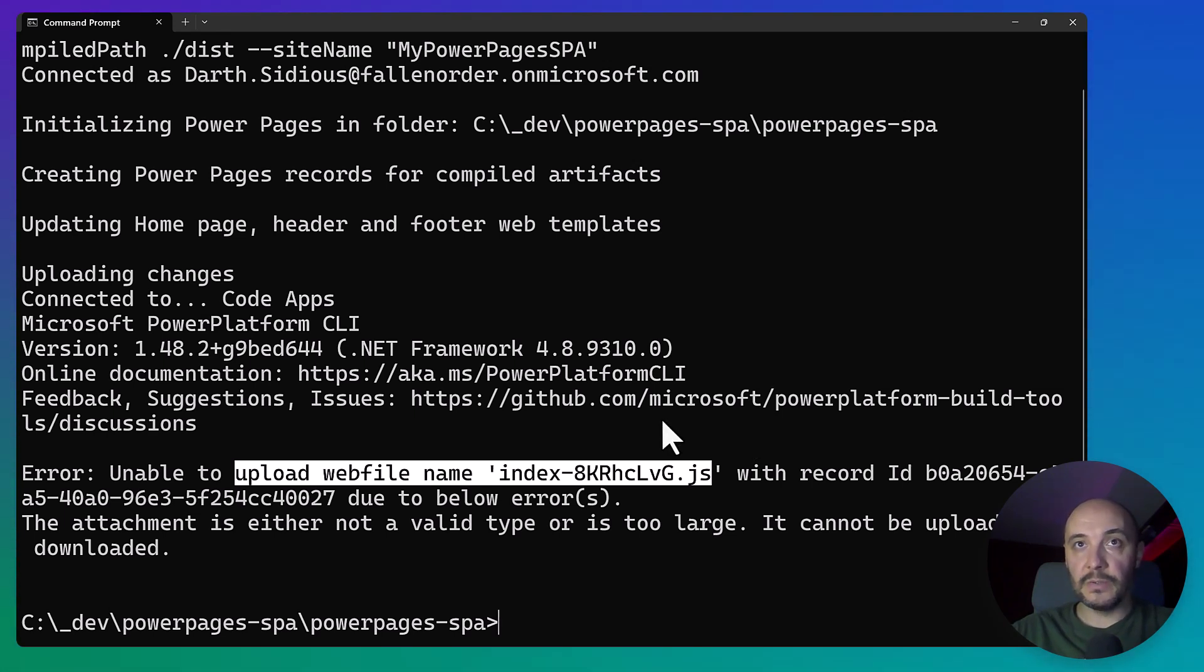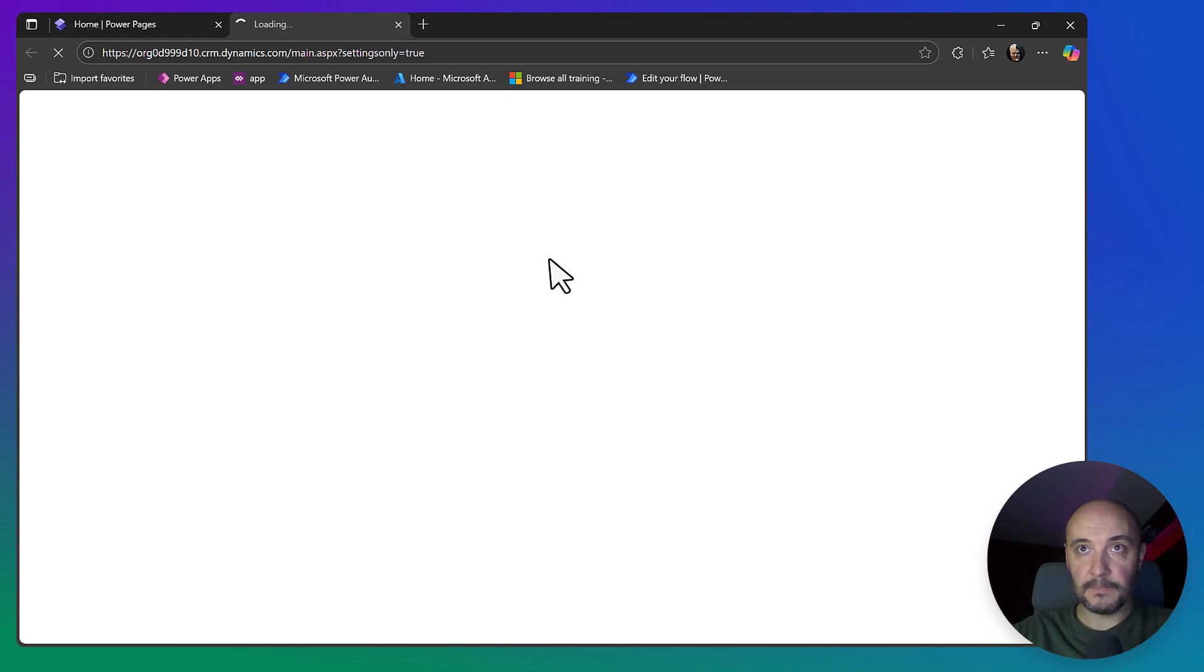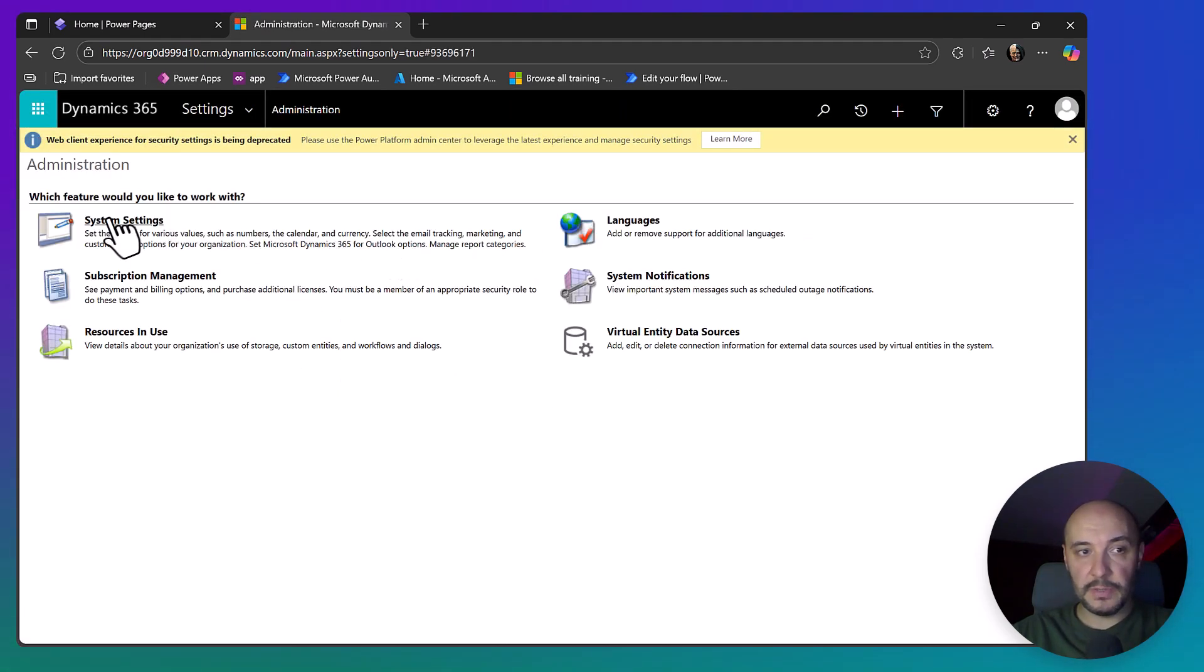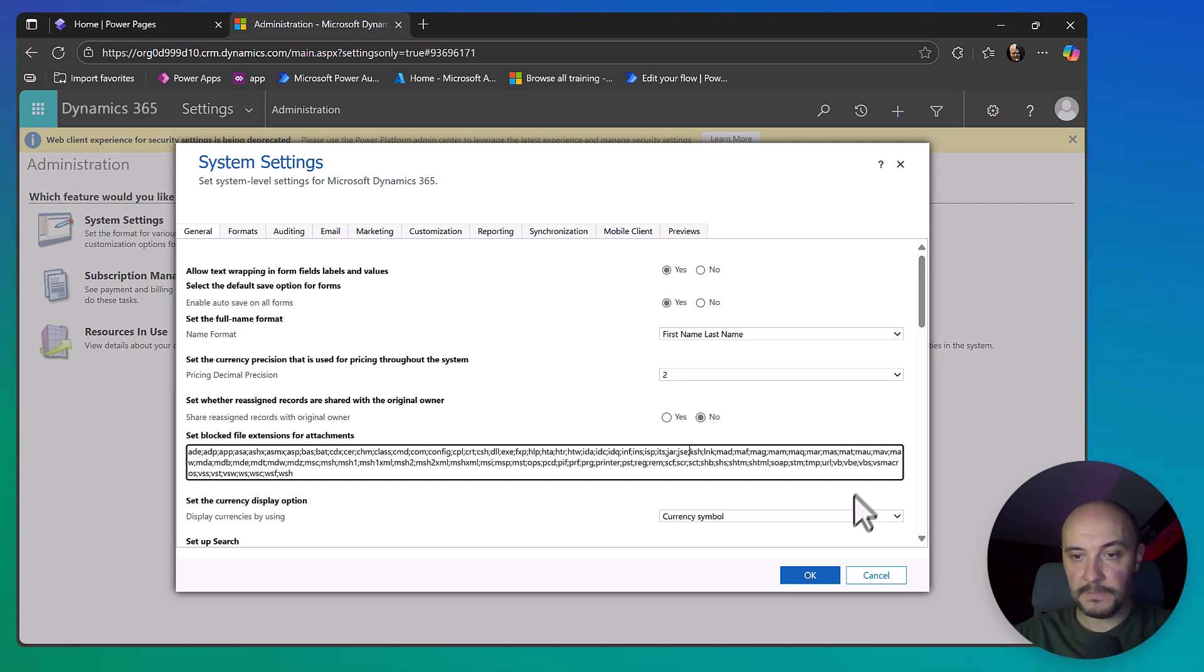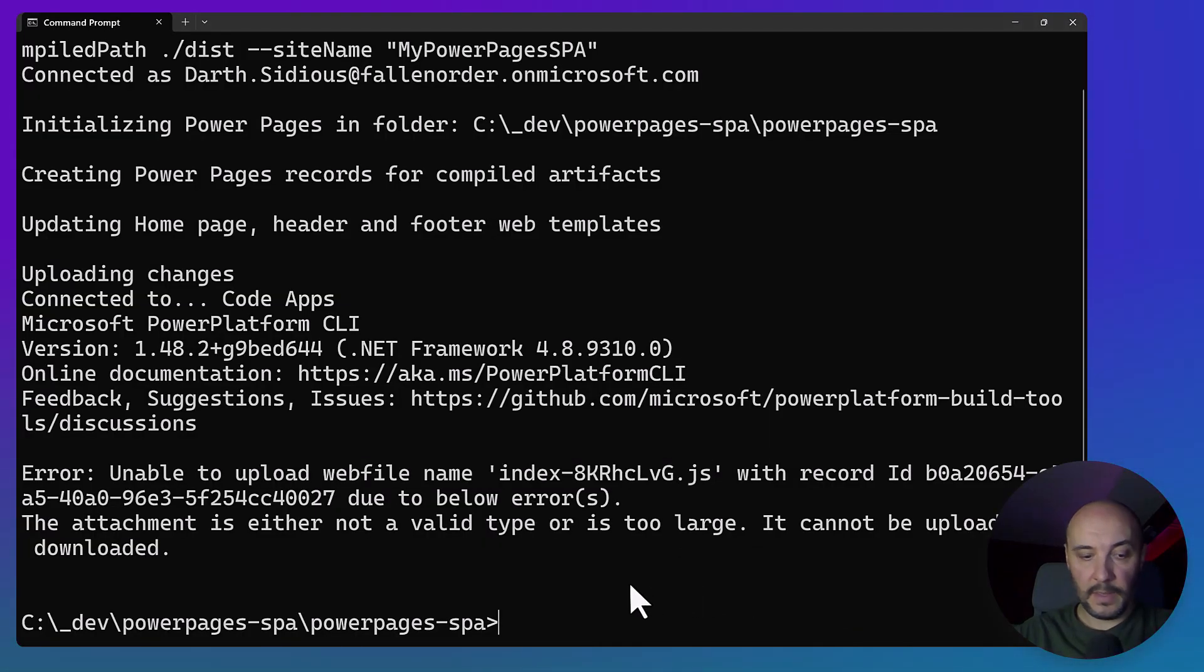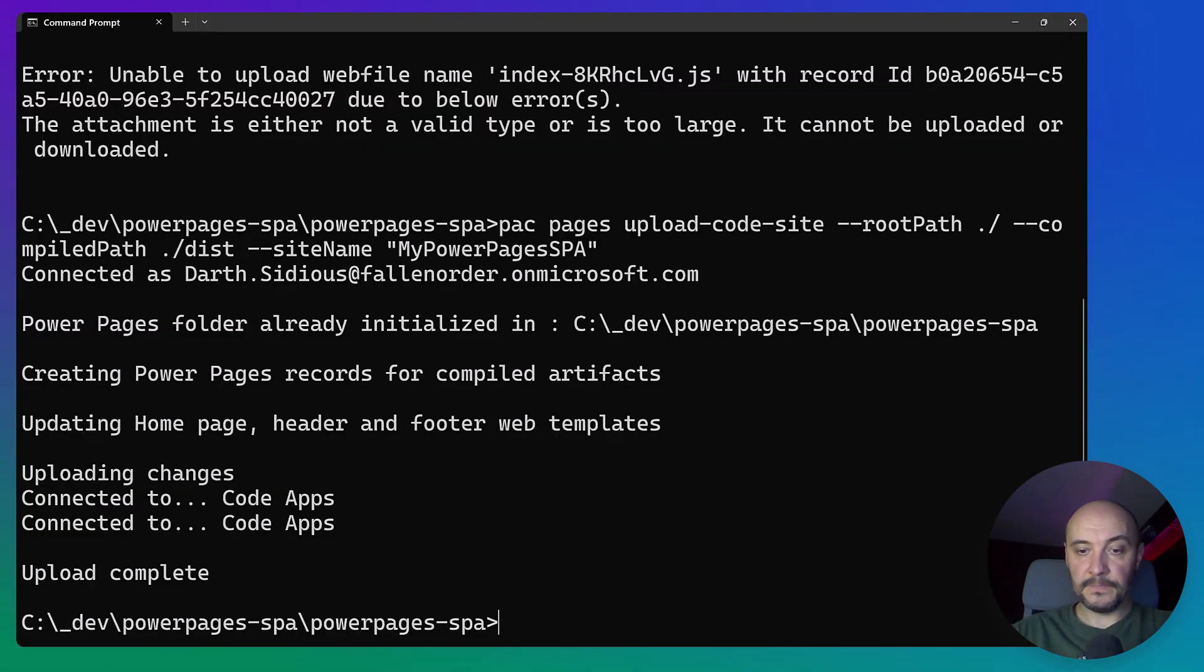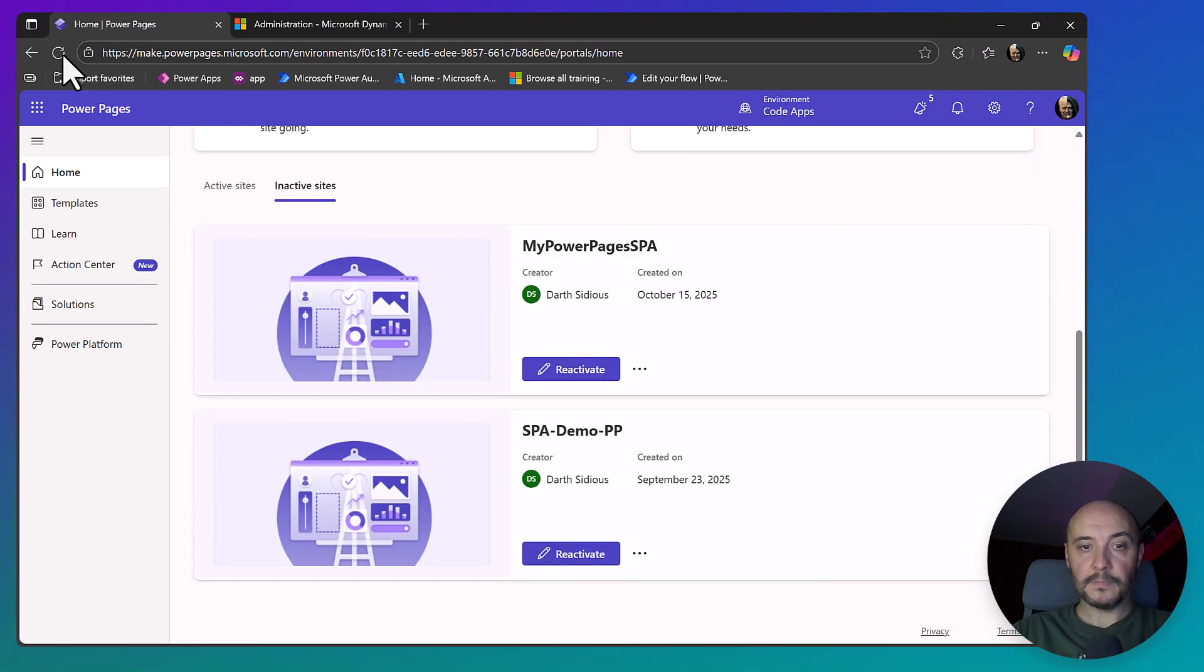To fix this, you need to go to your Power Platform environments, go to the Advanced Settings, open Administration, System Settings. Here you have blocked file extensions for attachments. You need to remove the .js file extension and rerun. Upload complete. We can check this. My Power Pages SPA - this is the file that we've just uploaded. We can certainly reactivate the file.